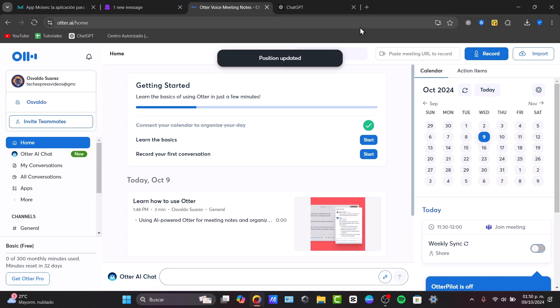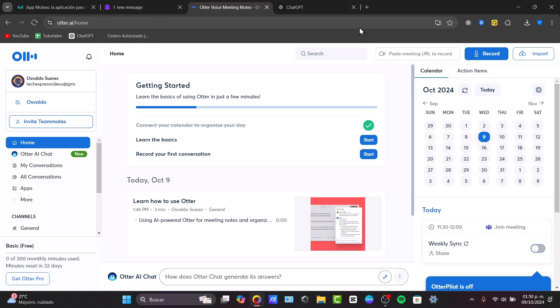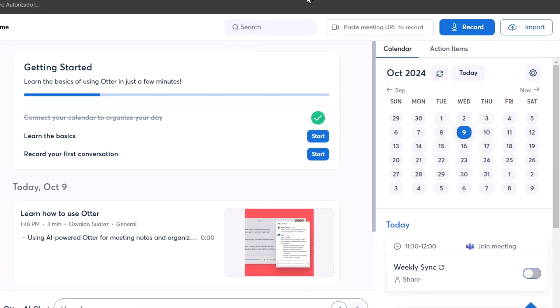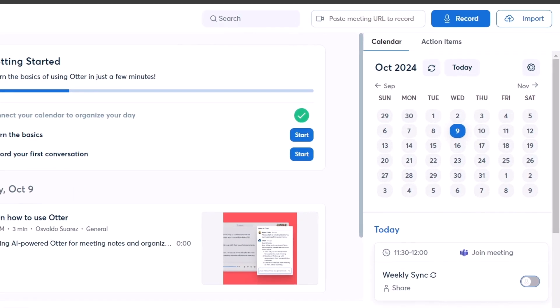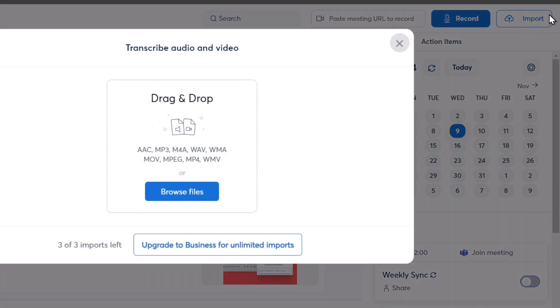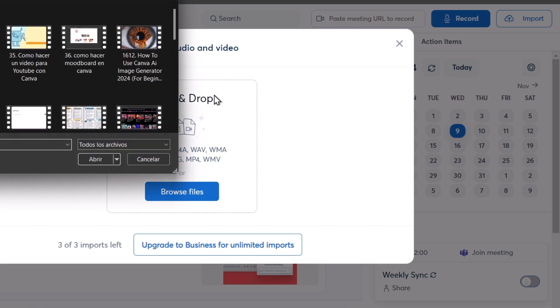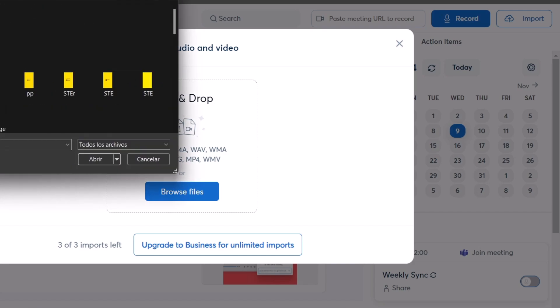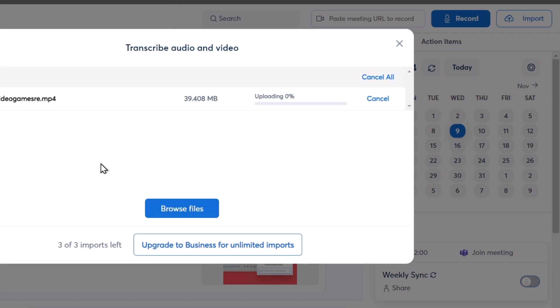Now inside Otter.ai, what I need to do is use this transcript element if you want to get started here. What I want to do is upload an actual audio. Let's go here to the upper side and hit import. Now here I can browse my files and I'm going to choose one video that I have in English. For example, this one. I hit open and as you can see it says uploading.